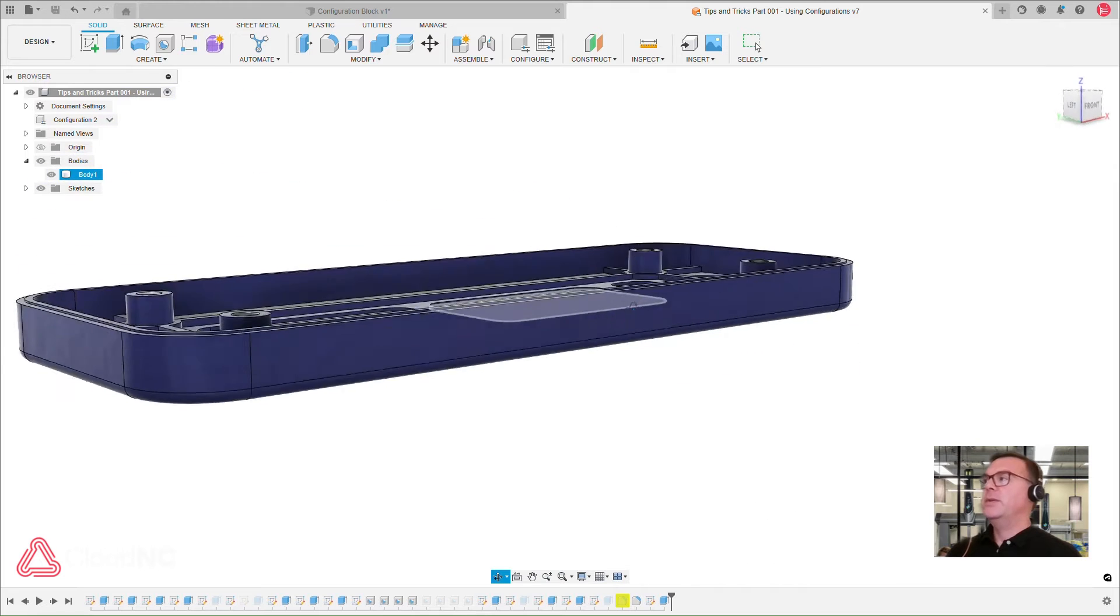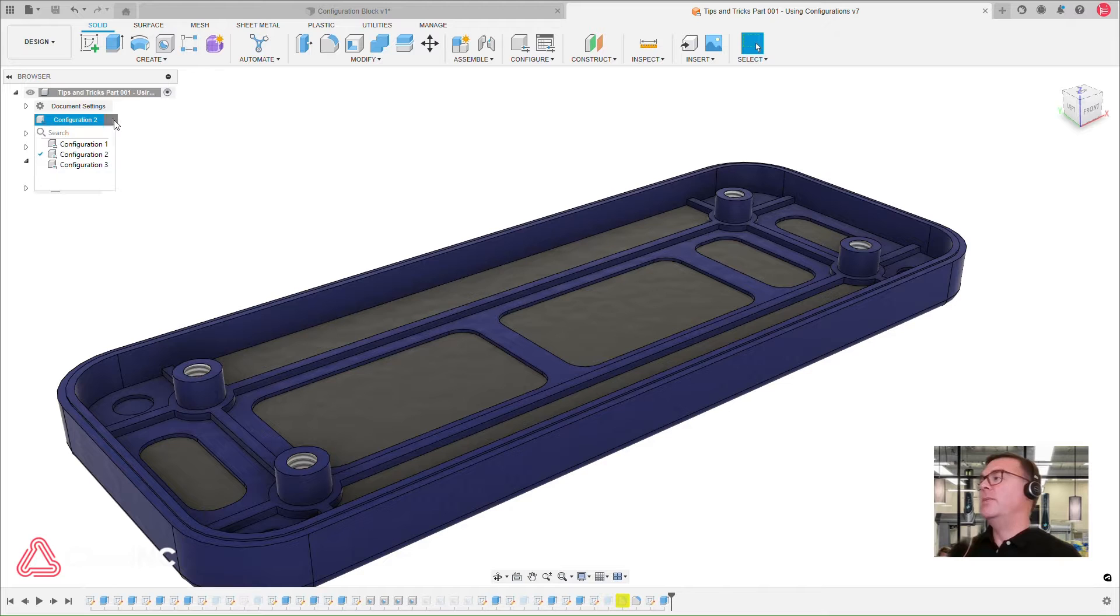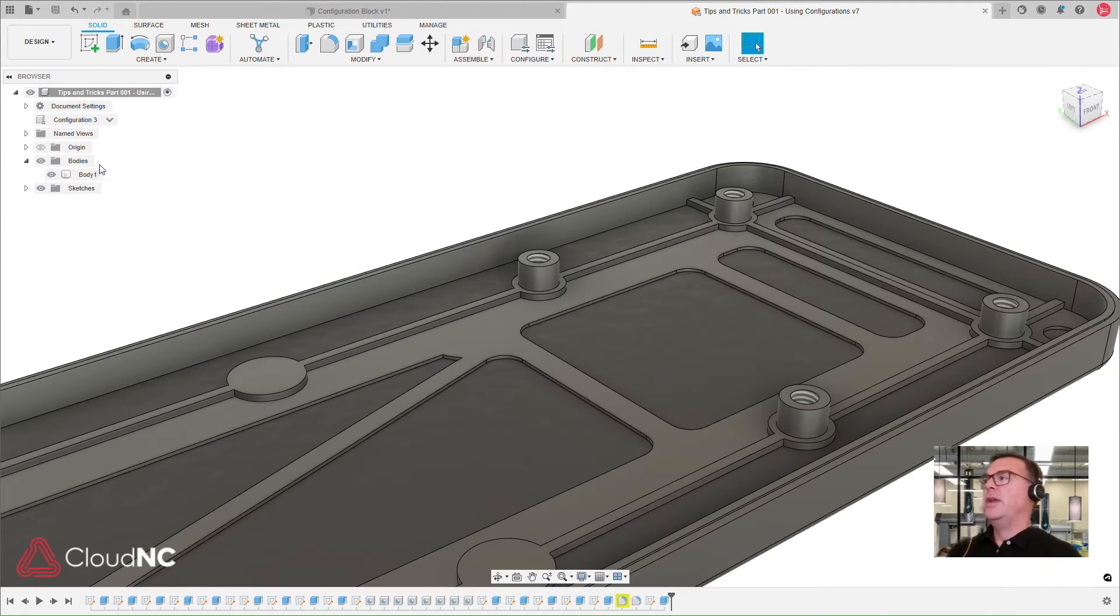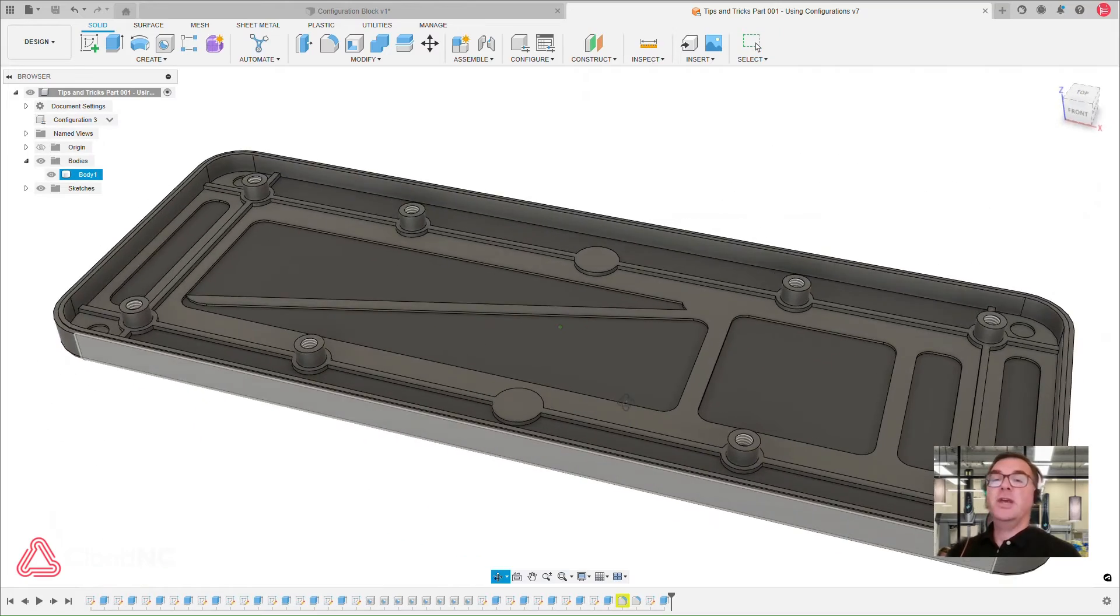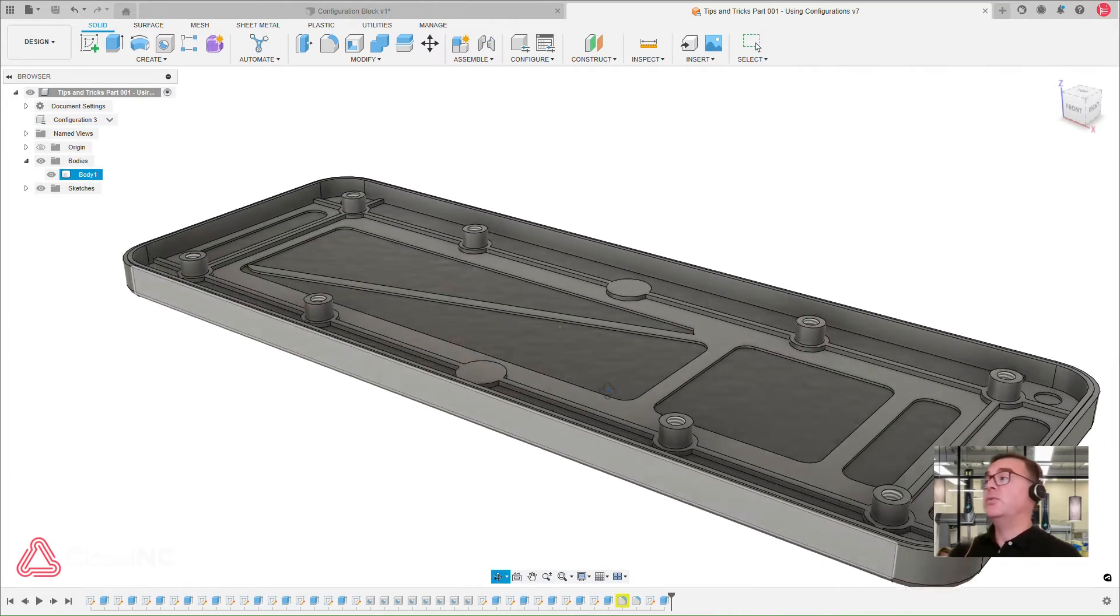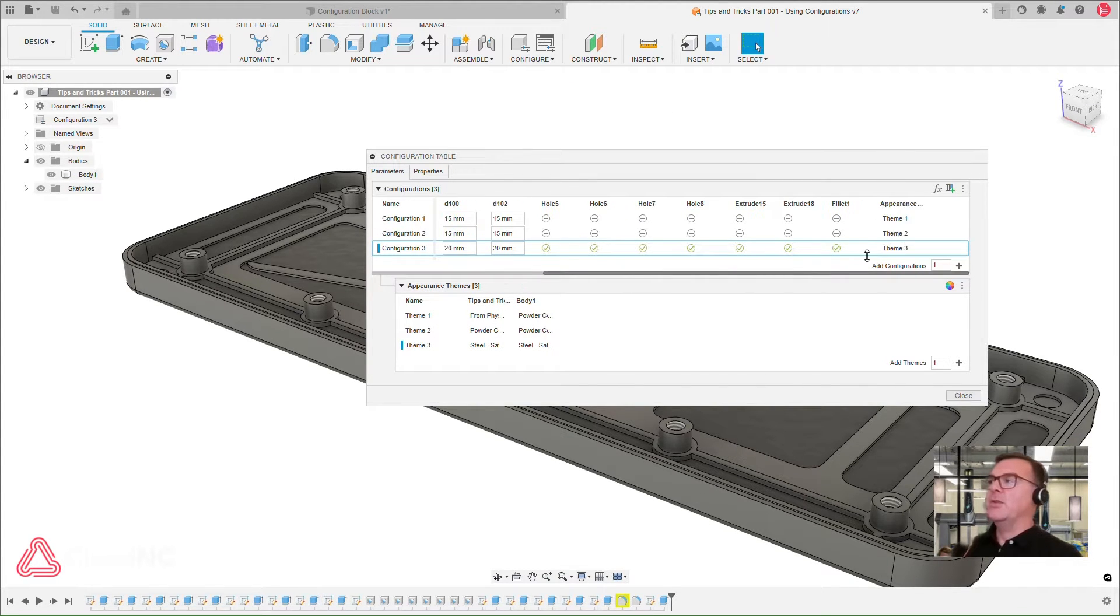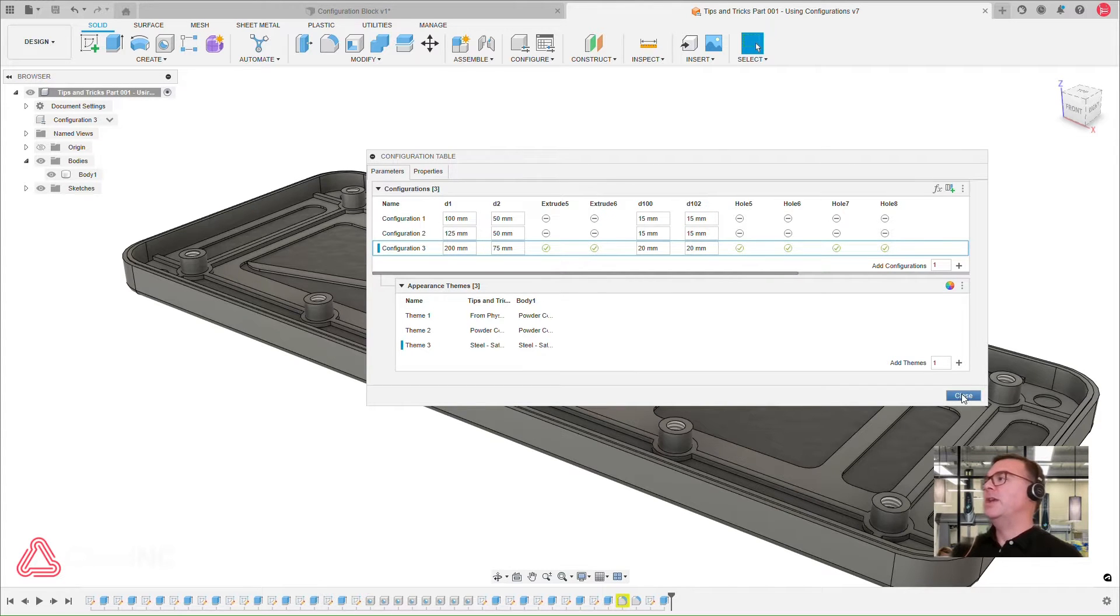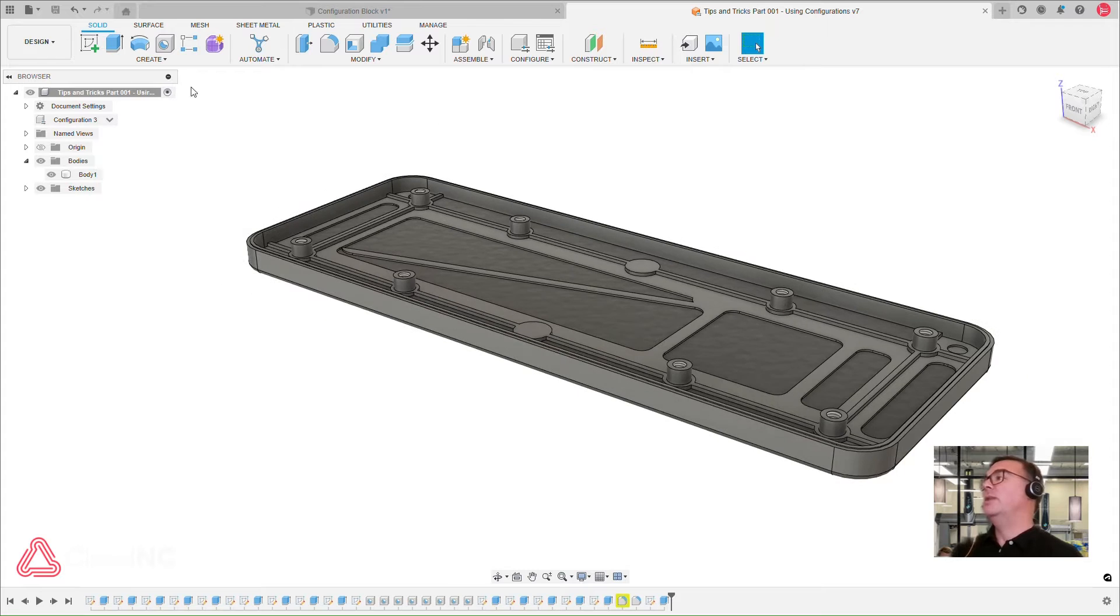So in this case here, I've got a design with three different variations, and those are set up in configurations. The third variation here, the third one with the gray, has some internal features that the other two don't have, and that's just enabled by controlling the suppression of features in the configuration table. Very handy feature. I just put some color on these to make them a little bit visually distinct, but it doesn't affect the machining, which is the next thing we'll talk about, and why configurations are really valuable.